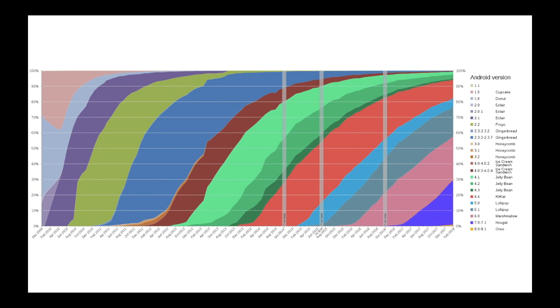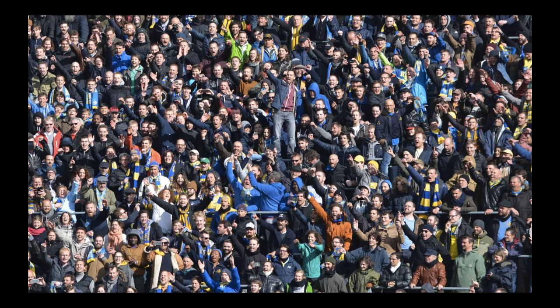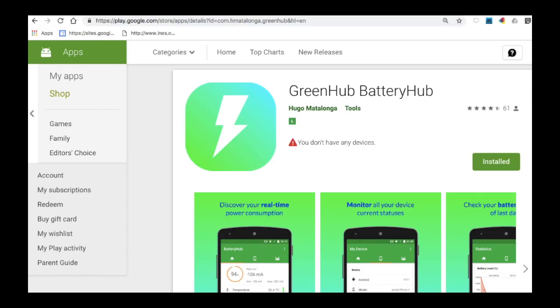To devise solutions to improve energy efficiency in this scenario, we need much more information that can be obtained from lab experiments. We need to leverage crowdsourcing. We have, in cooperation with some colleagues from Portugal, developed an app called Battery Hub, precisely to collect information about smartphone resource usage in real-world scenarios. This app is part of the Green Hub initiative led by the University of Coimbra, with participation from INES.